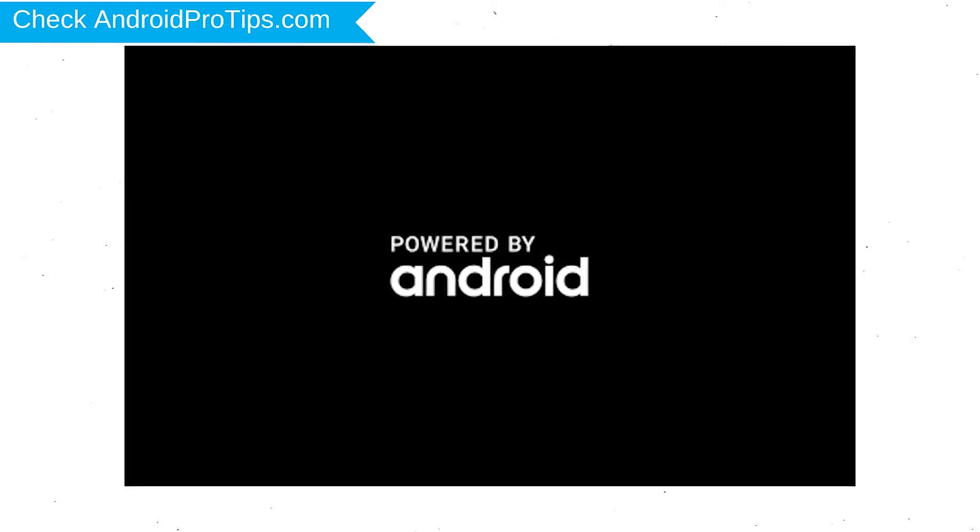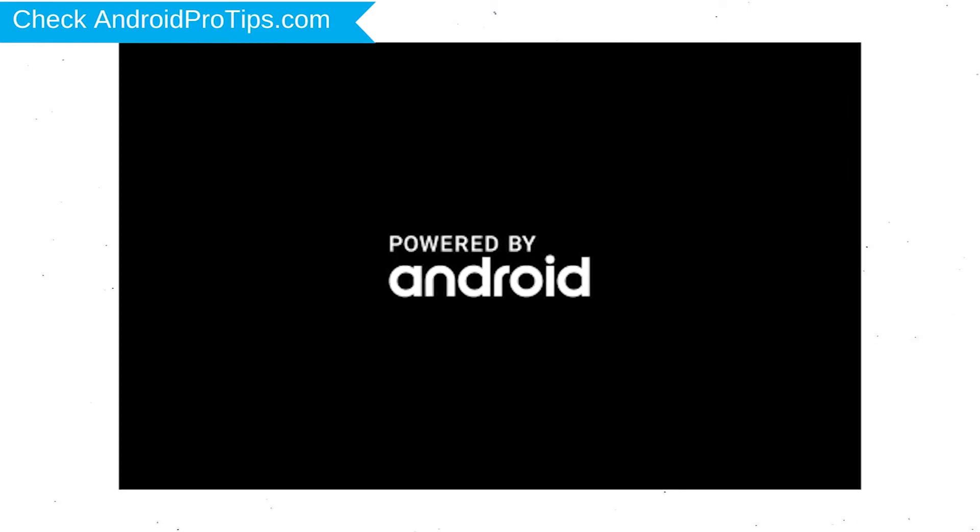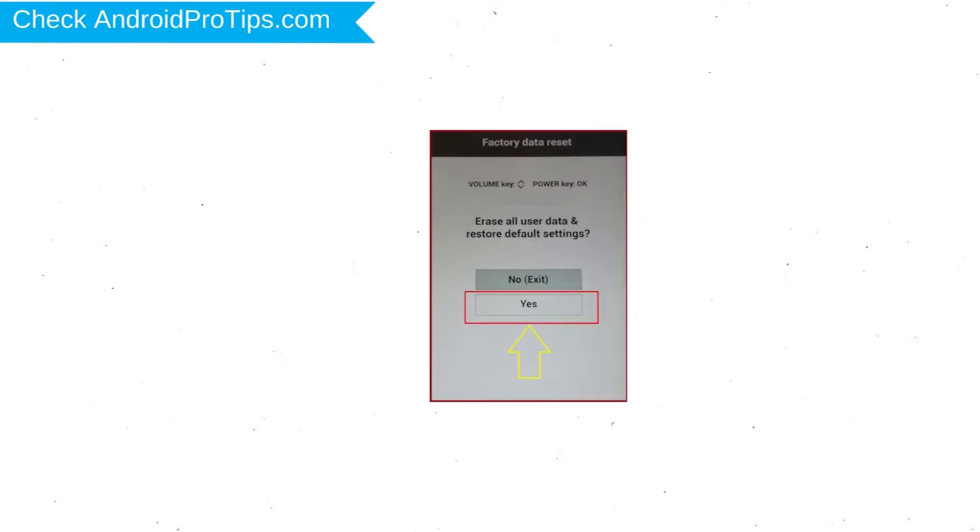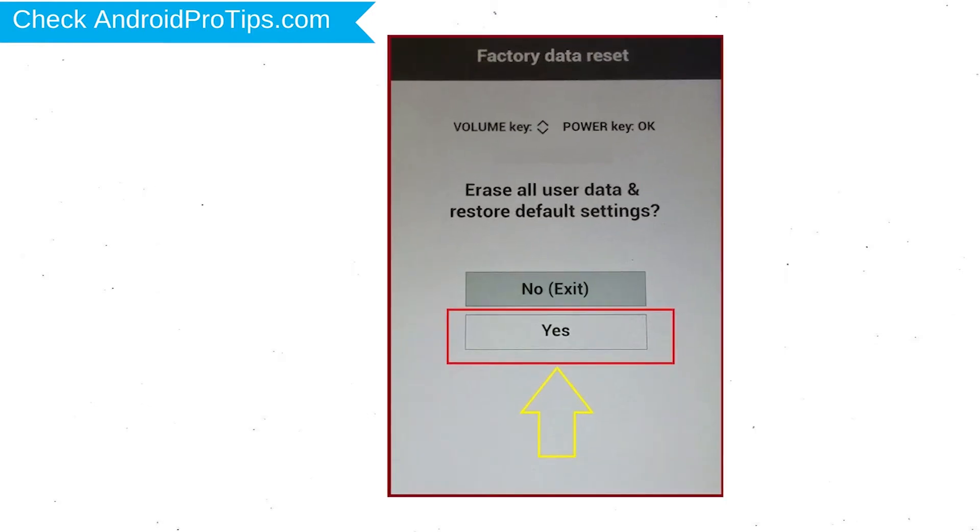After that, release both buttons when you see a logo. You will see the factory data reset menu. Select Yes option using to navigate volume buttons and to confirm power button.